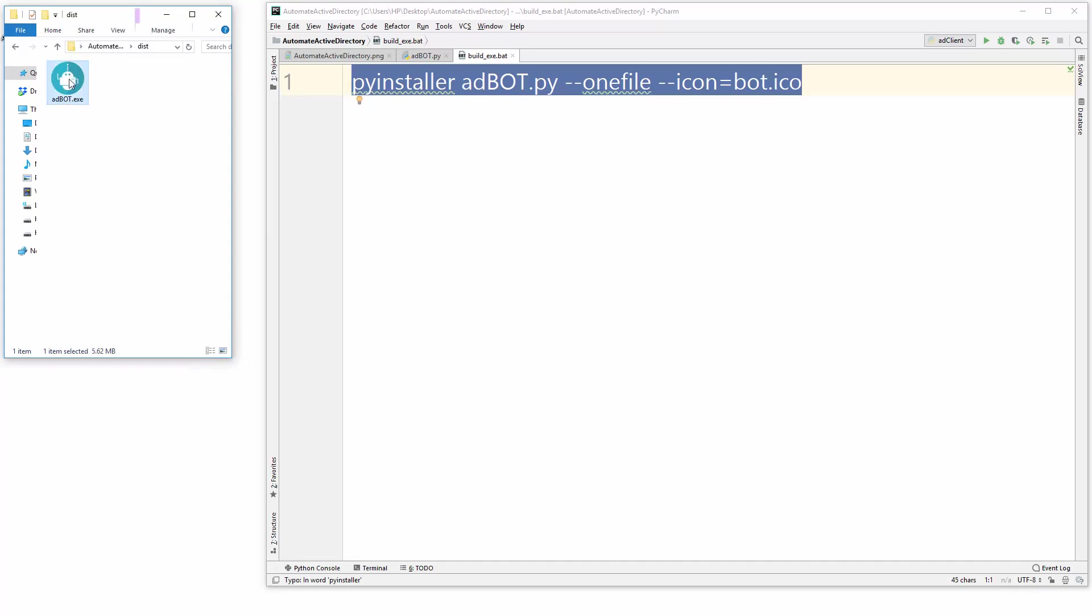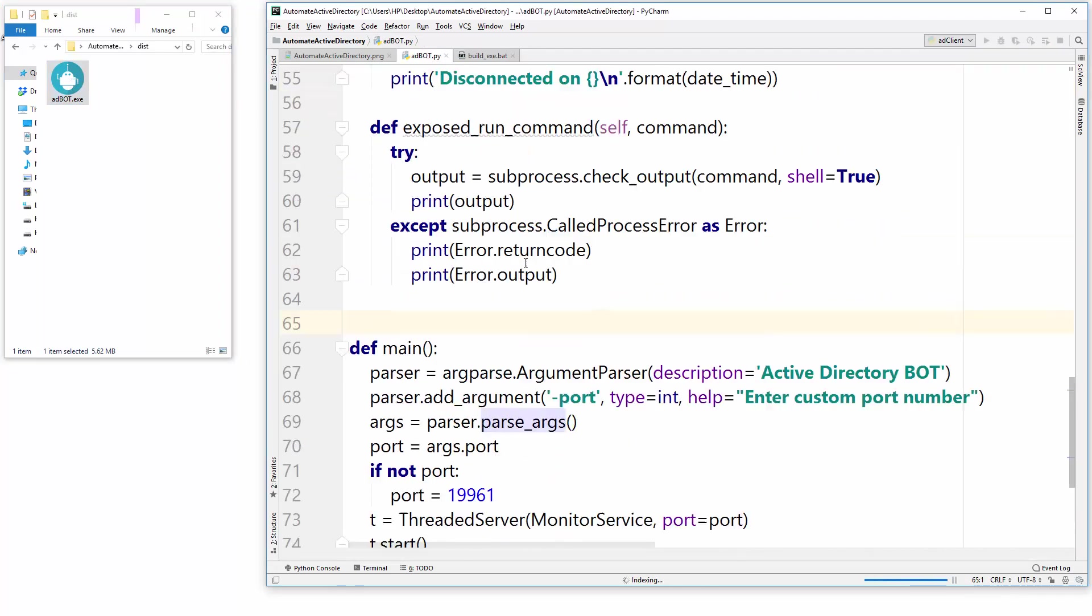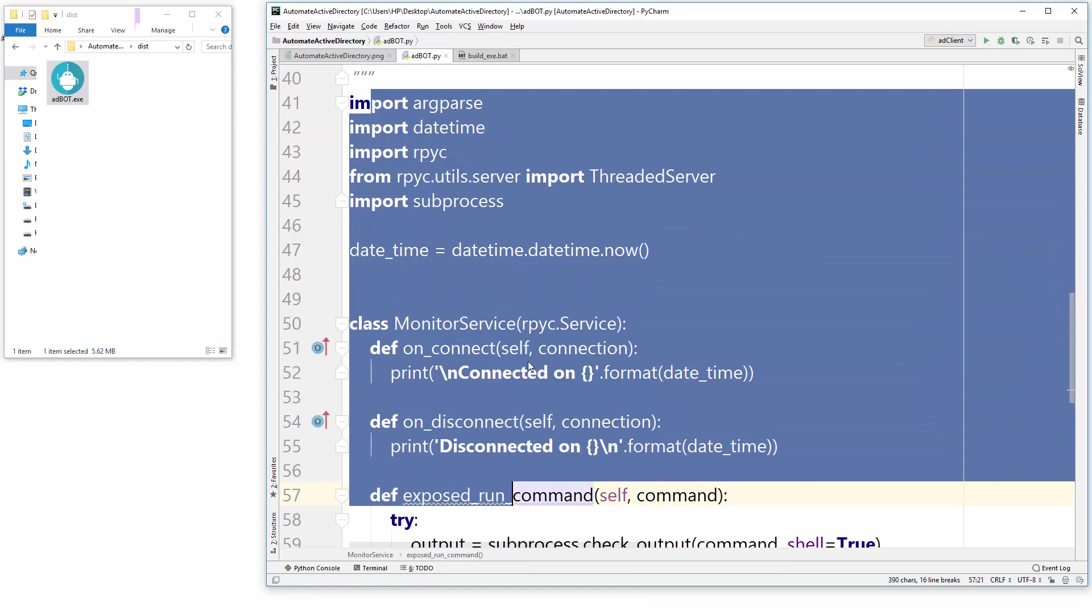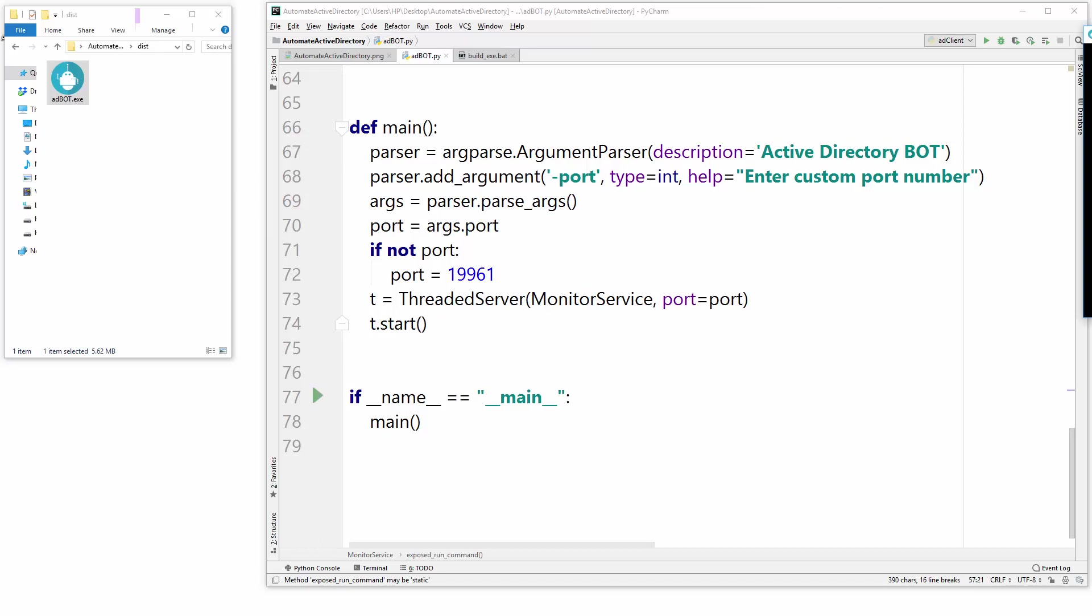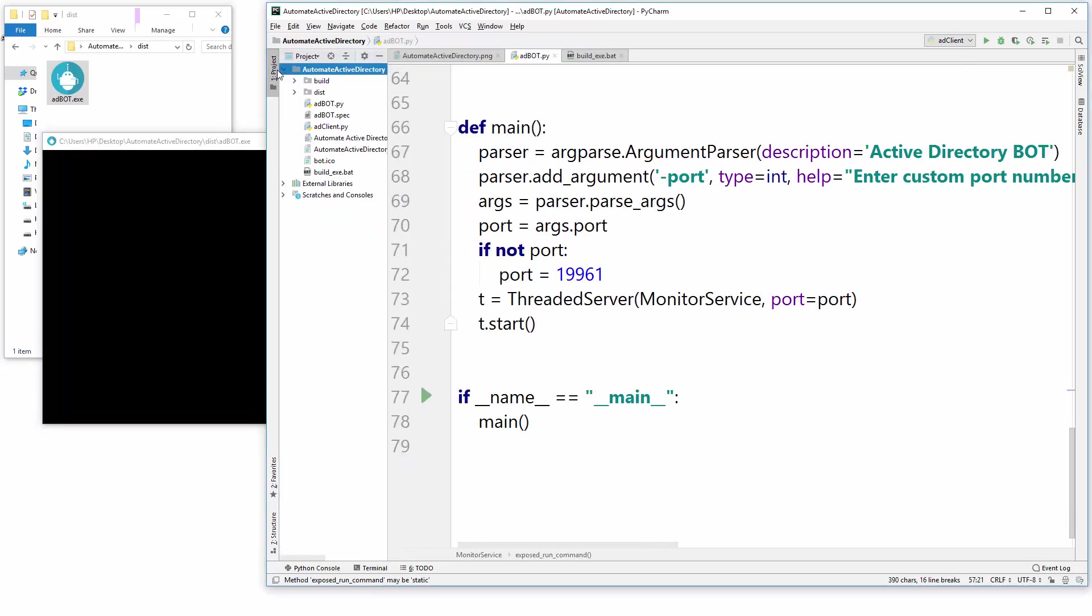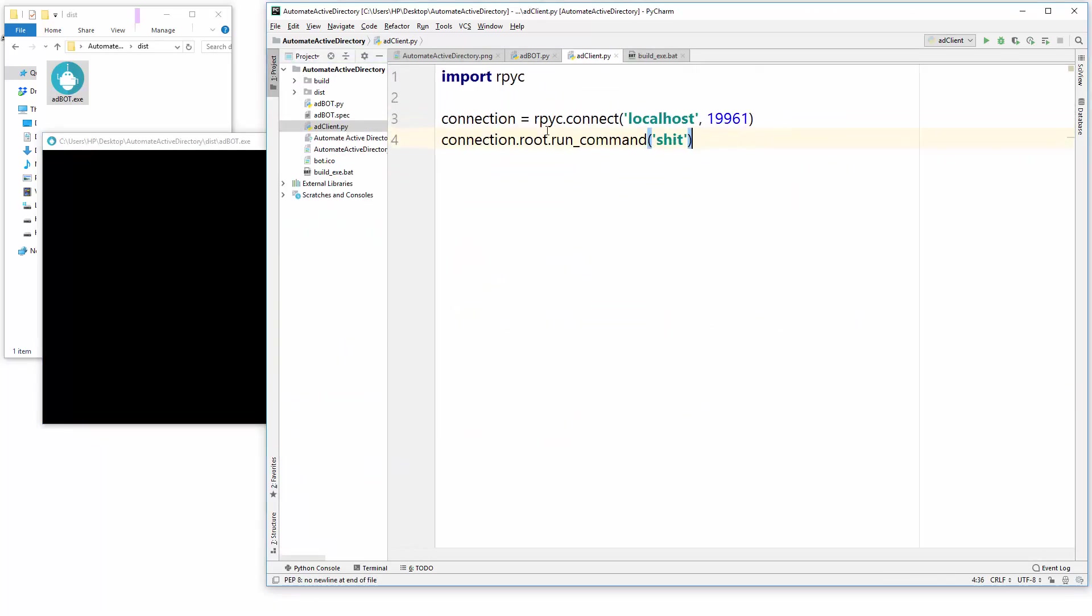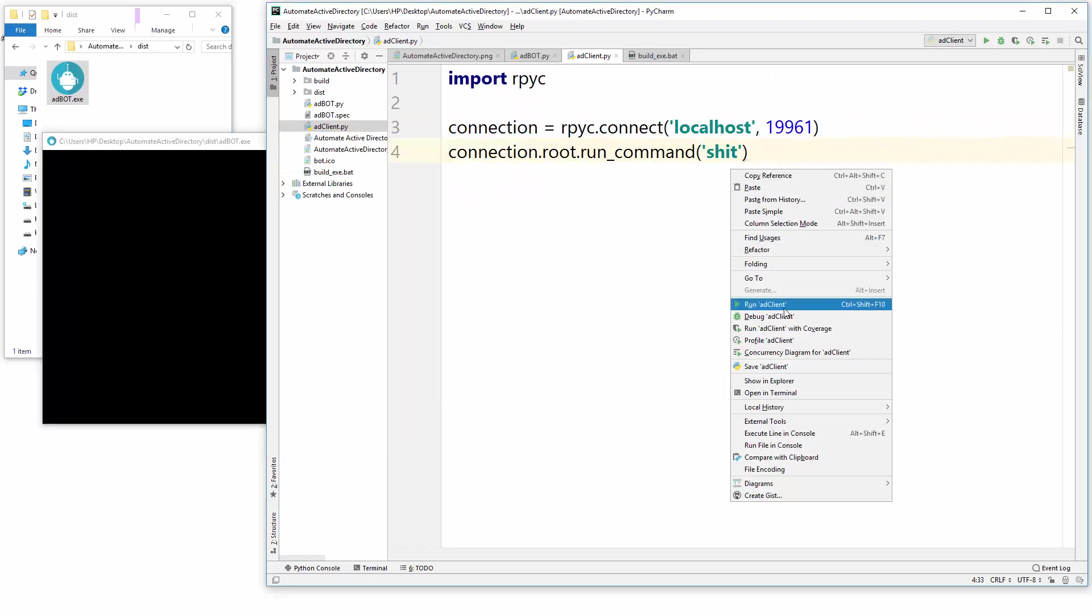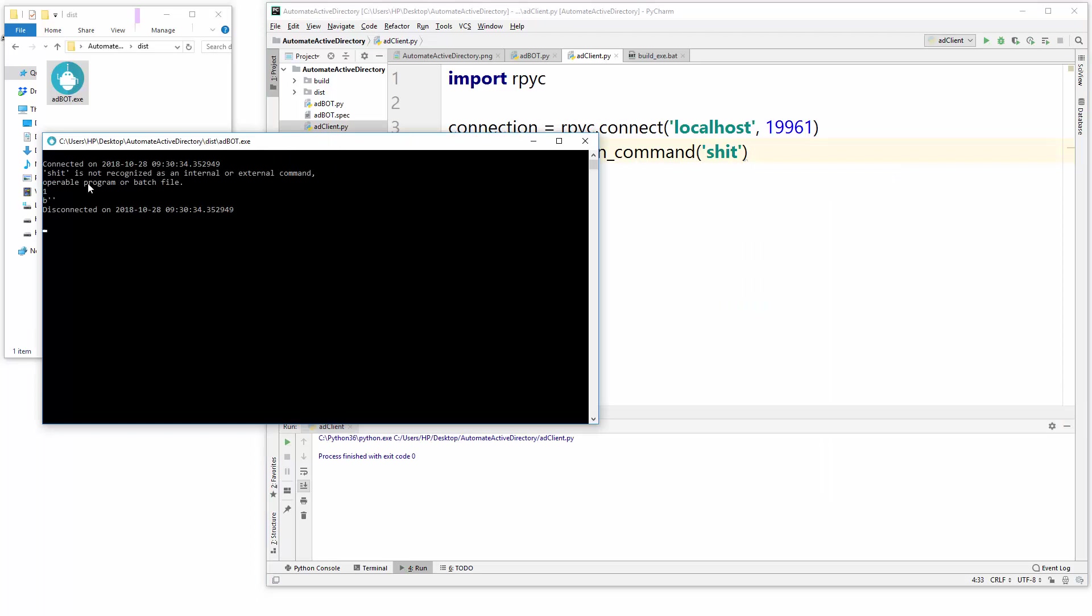So that's the way we created this Python file, we converted this Python file to this exe. And when you run this, it just runs this console doing nothing, but let's just go to our client that we created and let's just execute again. And ta-dang, what you see is the command is not recognized. Definitely it's not recognized.